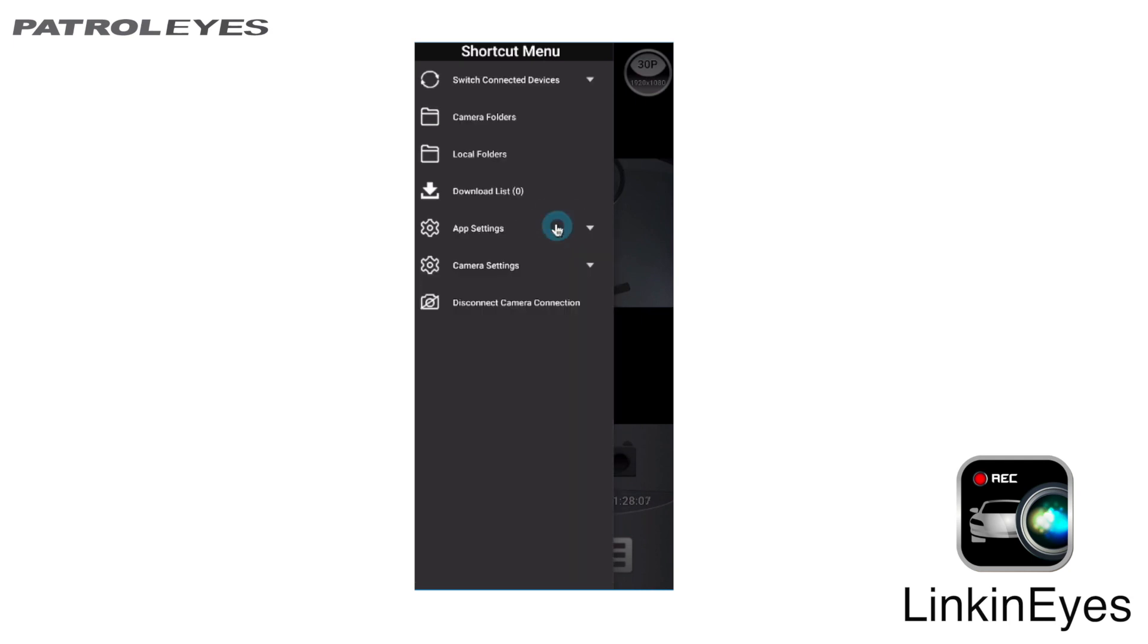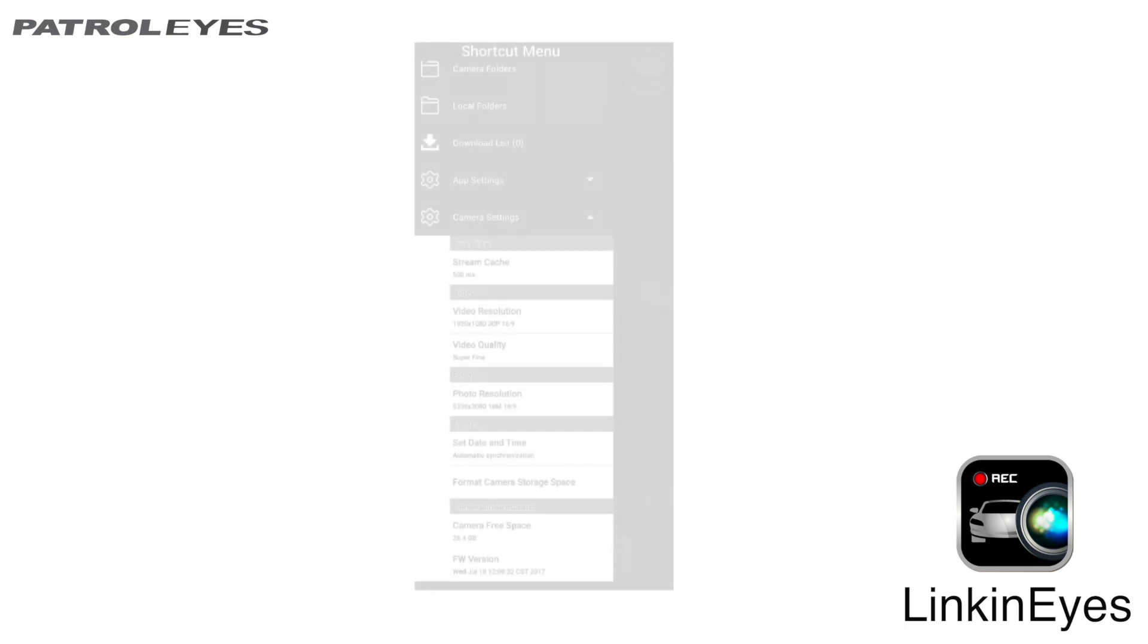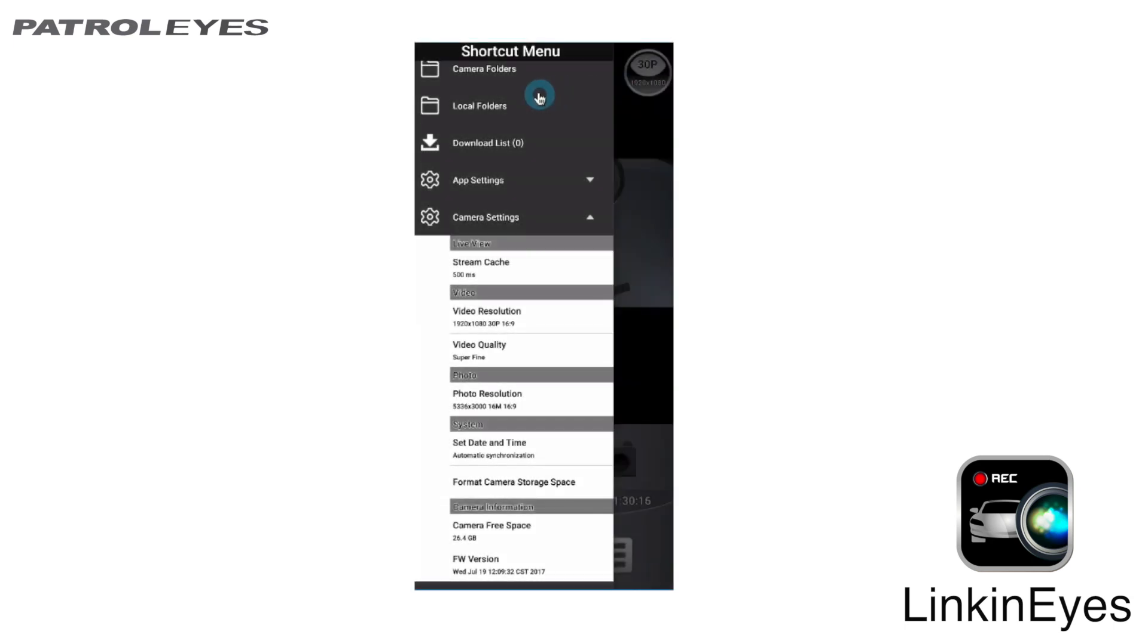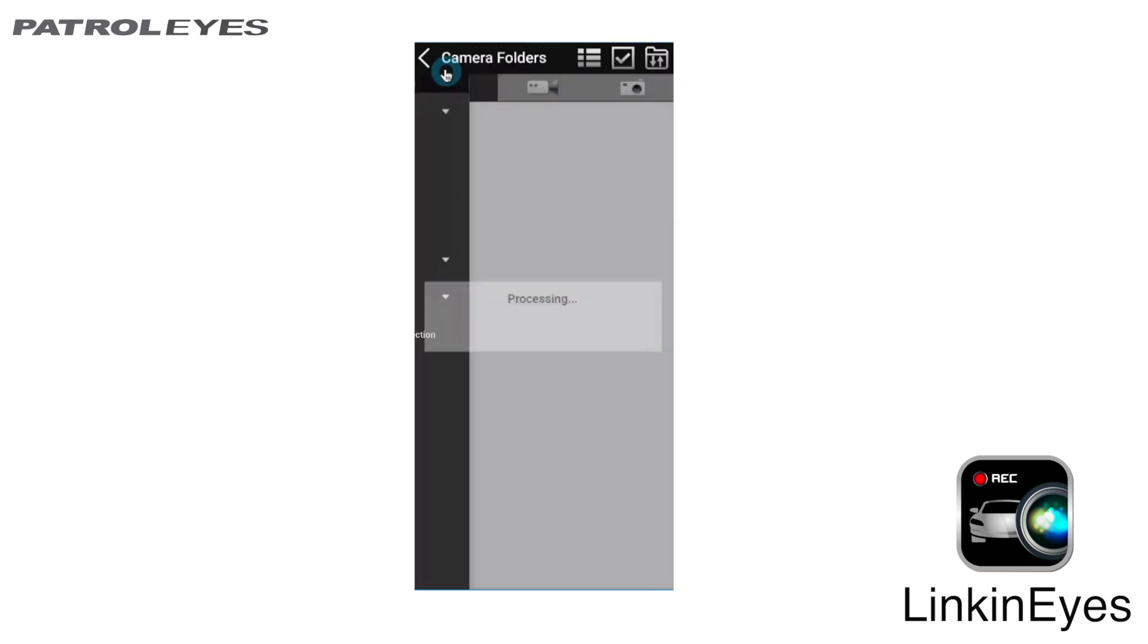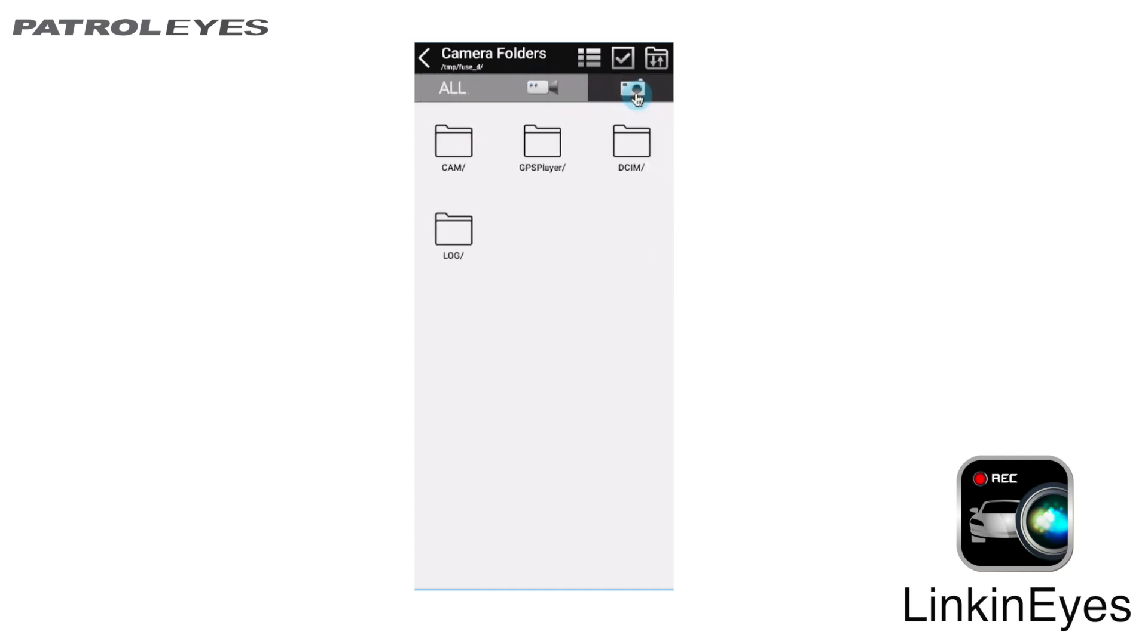From here, you can change LinkinEyes app settings. There's also an area under the settings to view your files. All files, video files or just photo files.